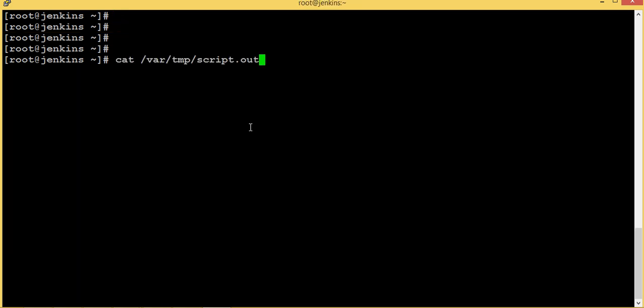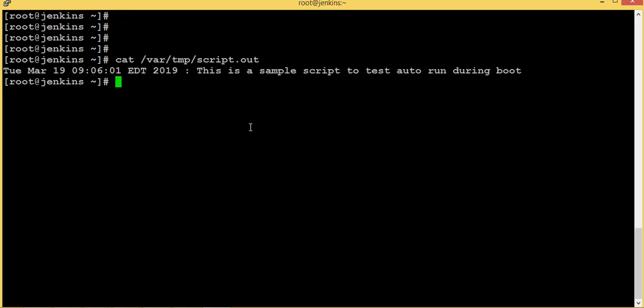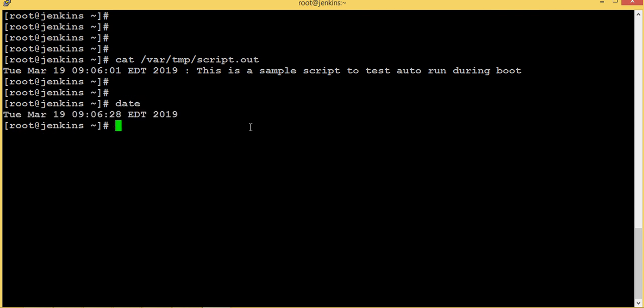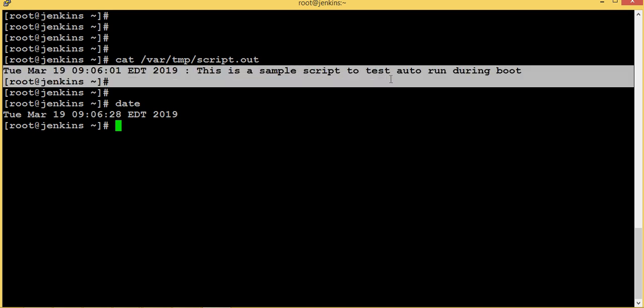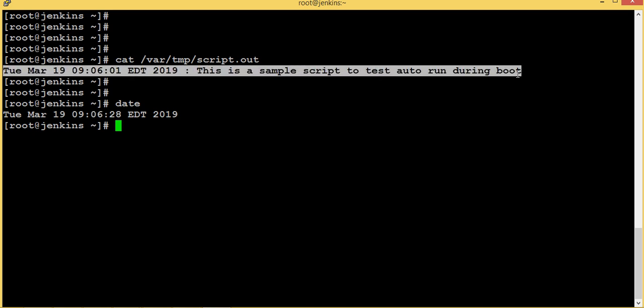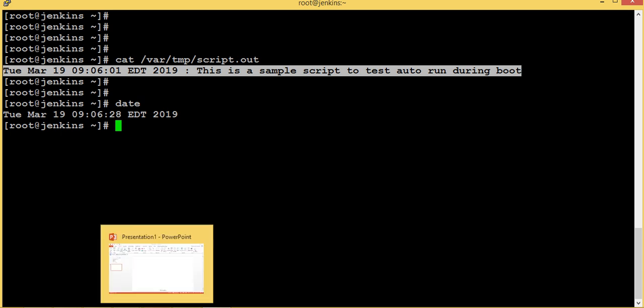Now let's check the file and check the date. Yeah, the system is rebooted at 6, it's nearly 6, and this script has executed during the reboot of our system. That's good. That's all guys, thank you. Thank you for watching, have a great day, bye-bye.